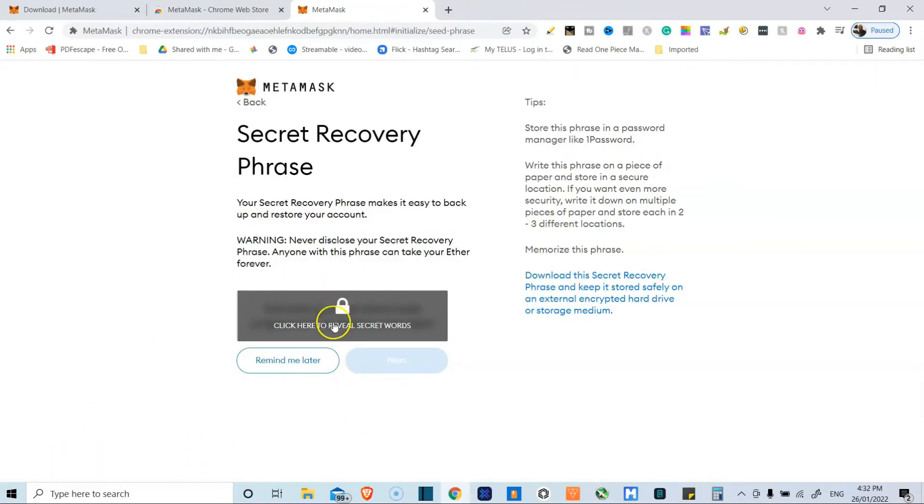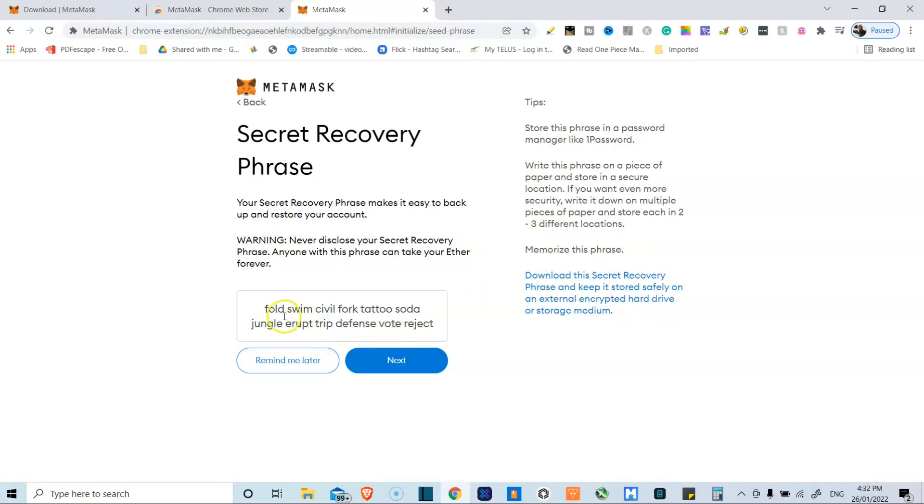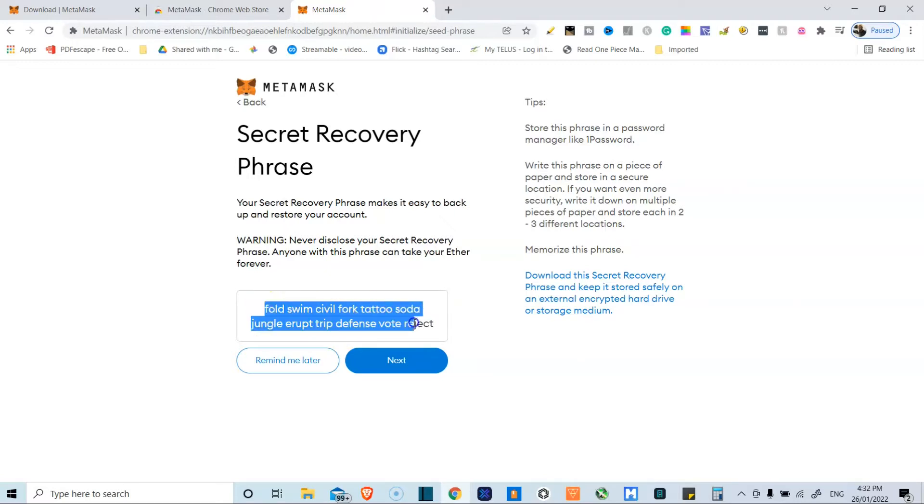This is where I'm going to click to reveal the secret words. Again, they're stressing this out and they also say you should memorize this because they're actually going to test you. And now I've clicked on it. You can see the words and they're all there.